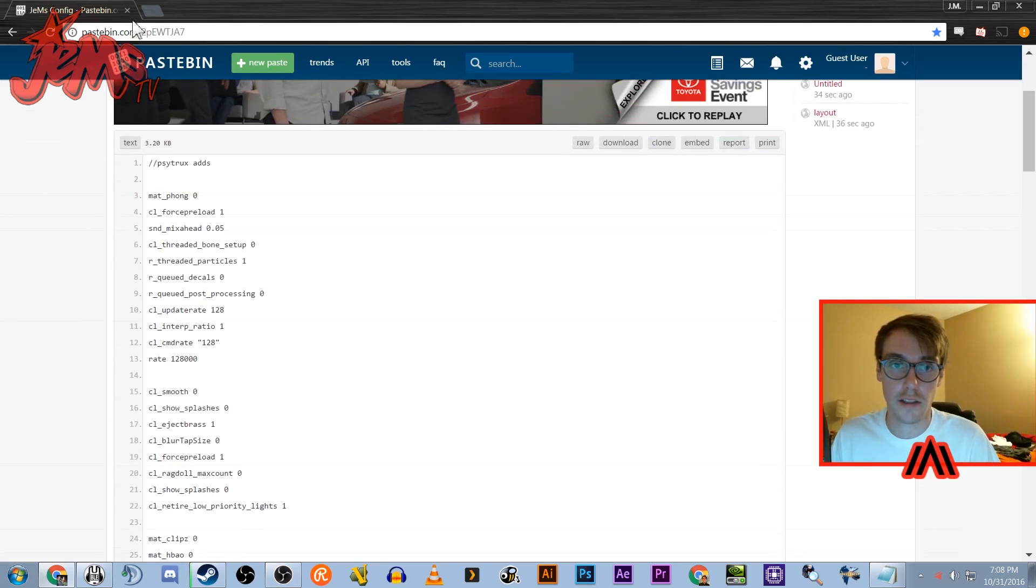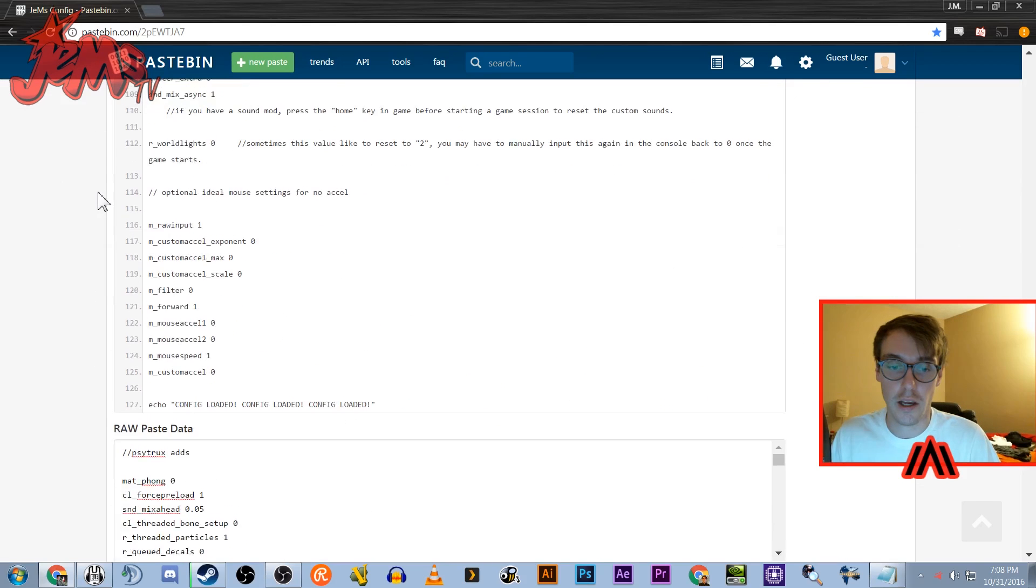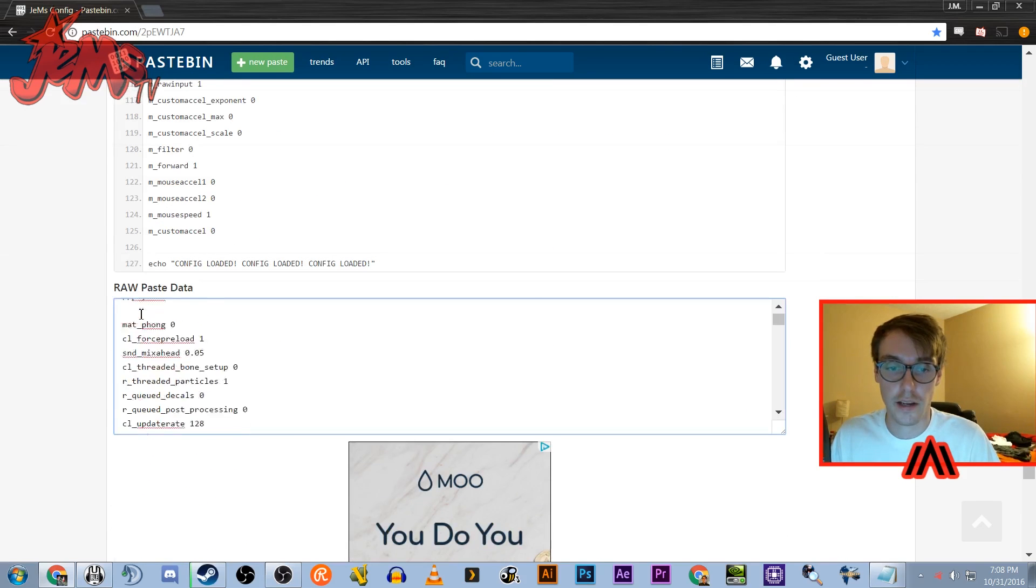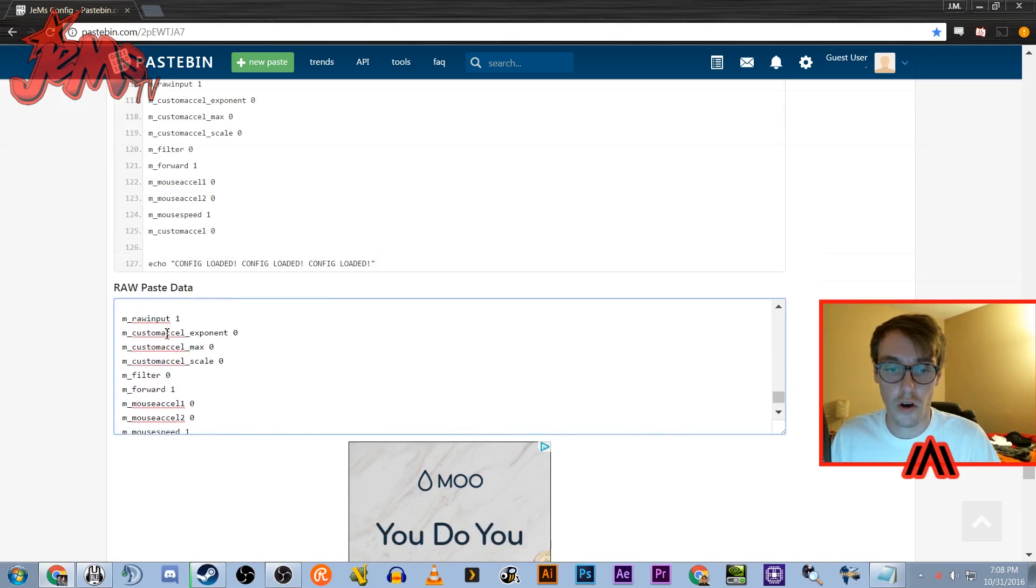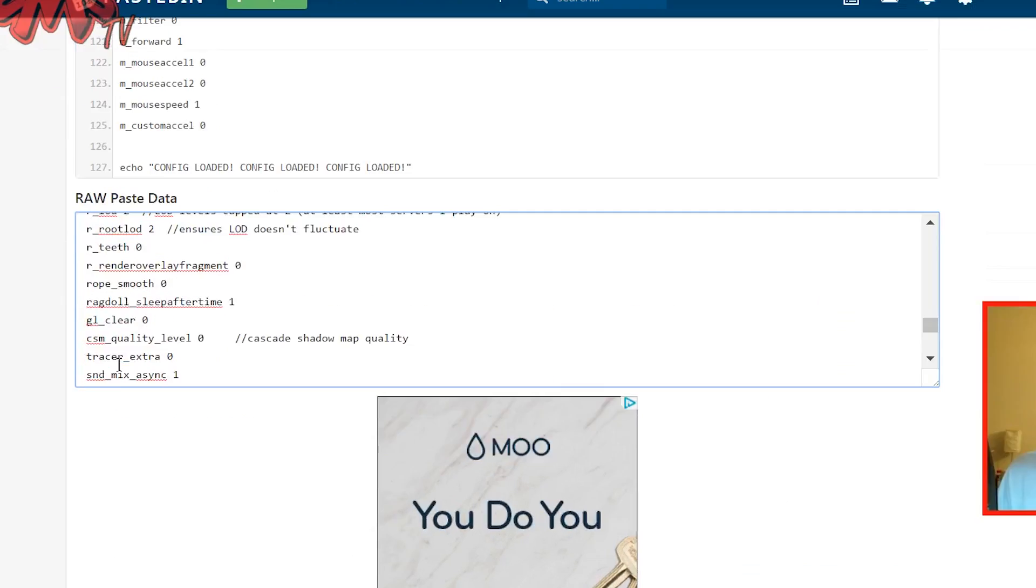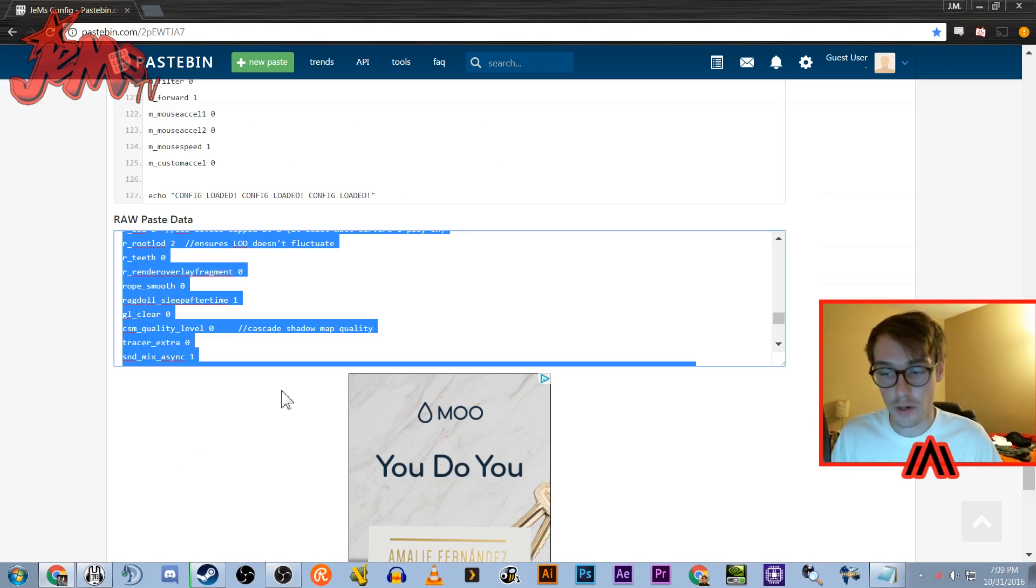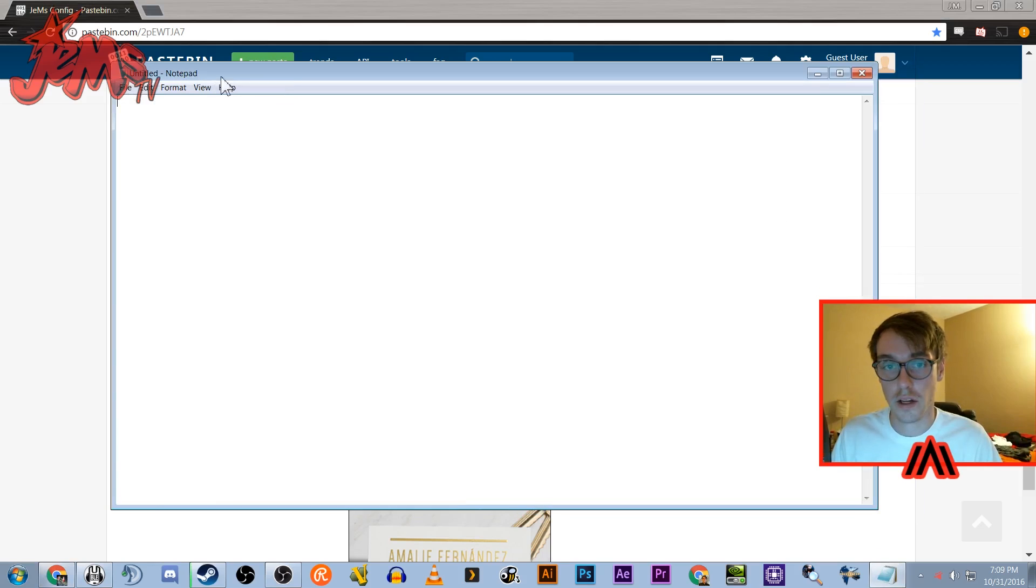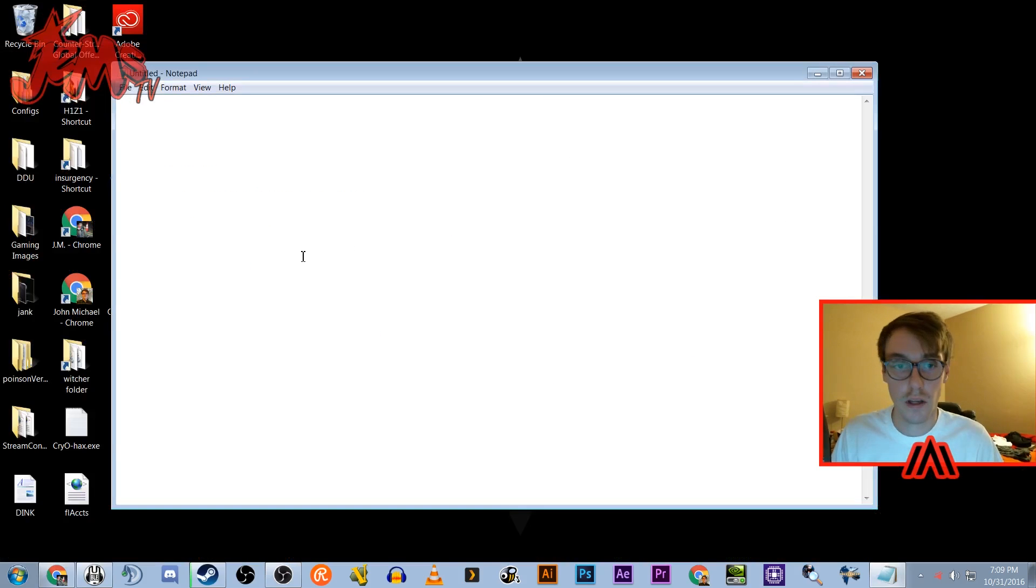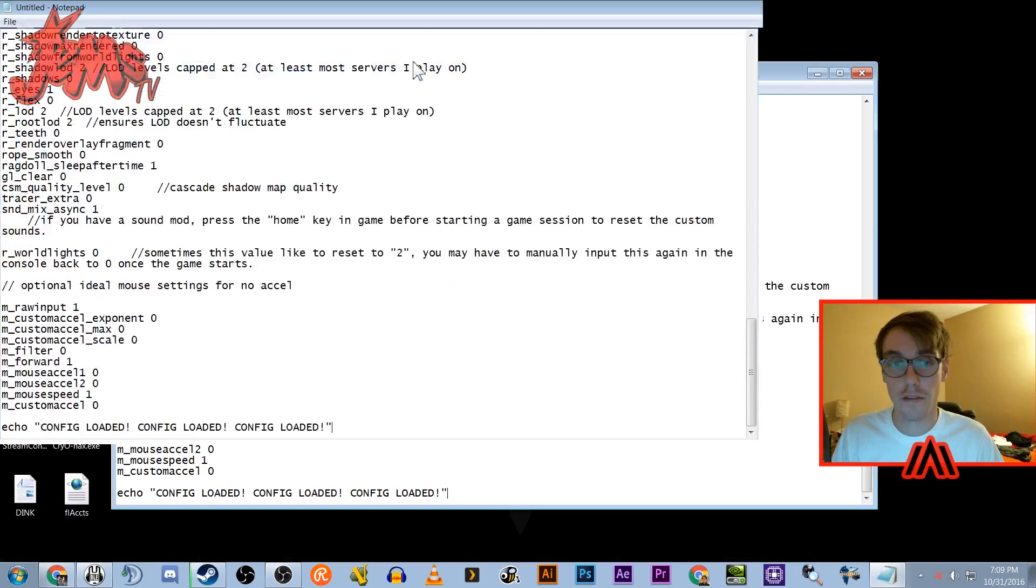So you're gonna want to click on this link in pastebin and you're gonna scroll down to this raw paste data, which is just all these different commands that are gonna execute when you boot up Insurgency. Alright, so you want to hit ctrl+A, select all or just select it all and copy, and you want to open up notepad. So I got a blank notepad document here and we're gonna paste everything in there.